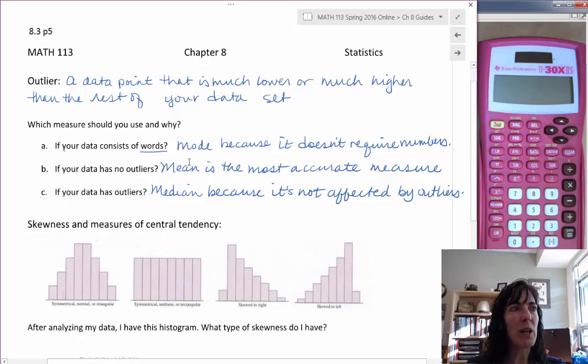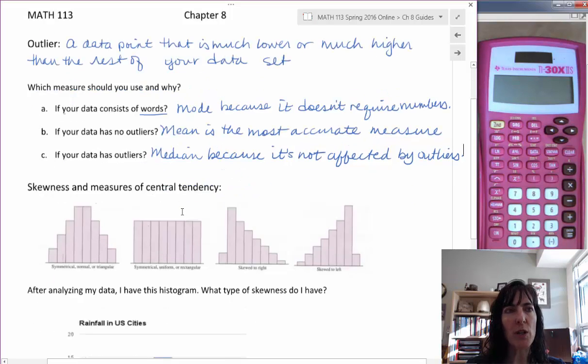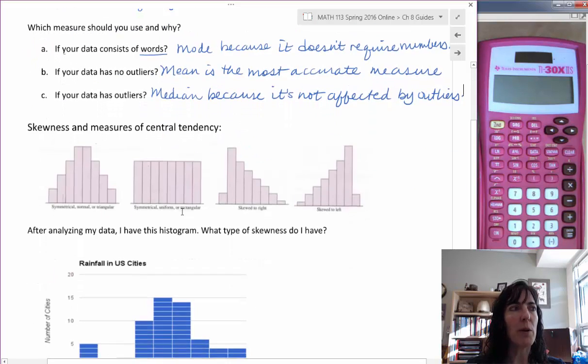So those are the three — mean, median, and mode — and when we would want to use each one of them.